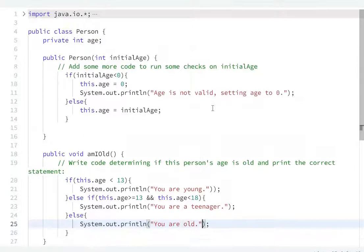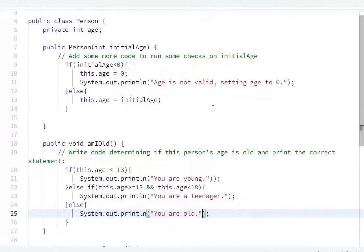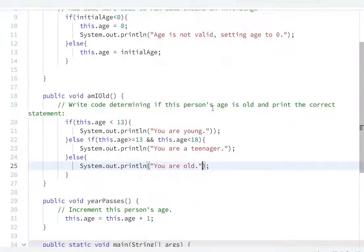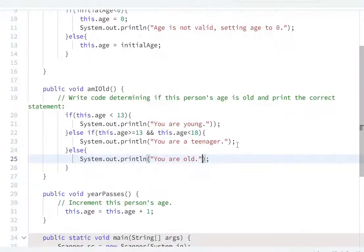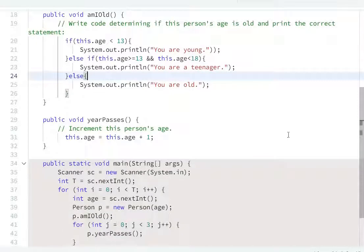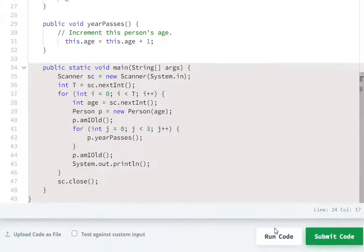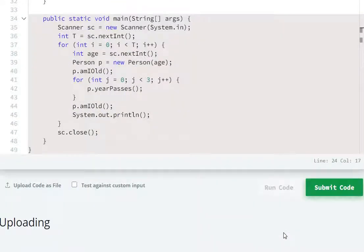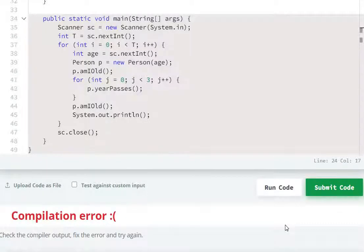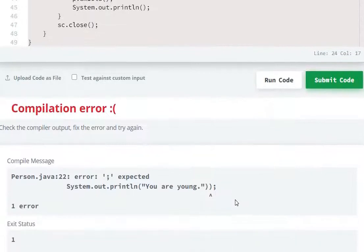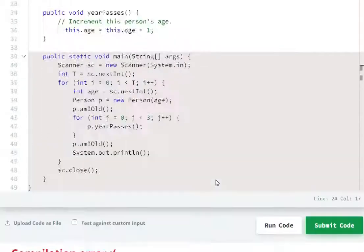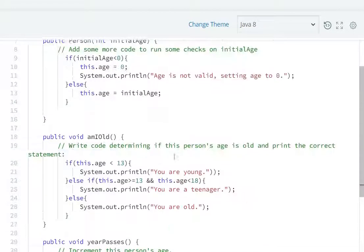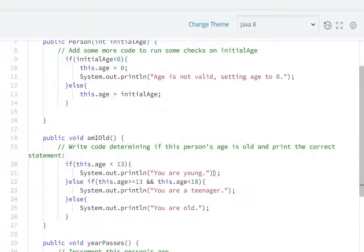Just three tasks in the code: first, second and third. Now we will run this. Run the code. Compilation error — semicolon missing at line 22. Twenty-second line mein semicolon chahiye.